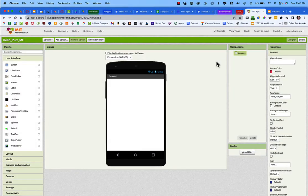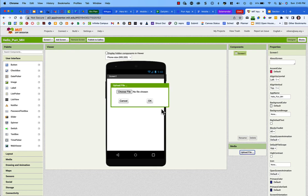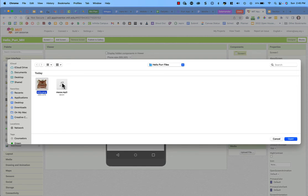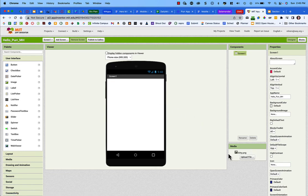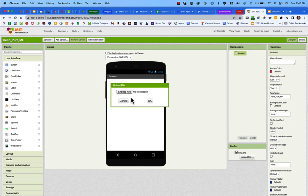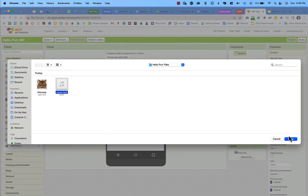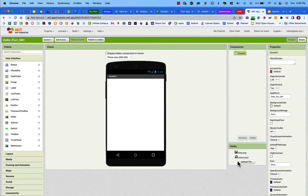The first thing we need to do is upload the files for this program: the picture of the cat and the audio of the cat meowing. On the right-hand side, find the Media tile and click Upload File. It only lets you choose one file at a time, so upload kitty.png first, then upload the meow audio file. Now both files are added to the media section.